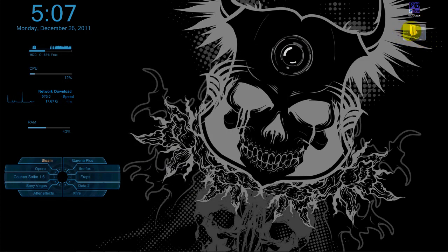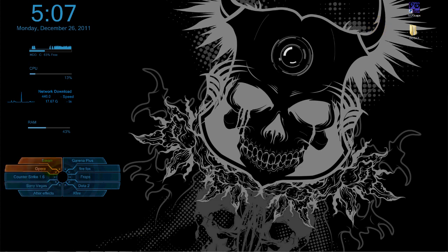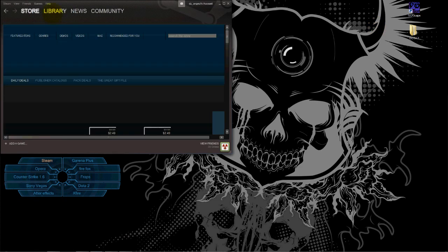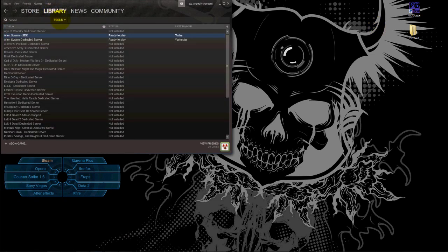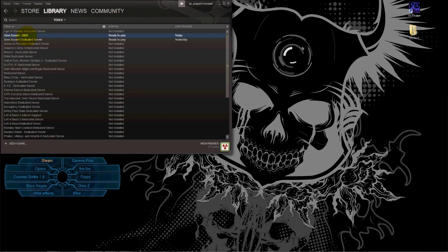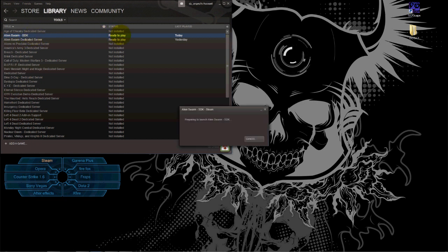Then you go to your Steam, go to Library, Tools, and download this program, Alien Swarm SDK. After you download that, you start it.